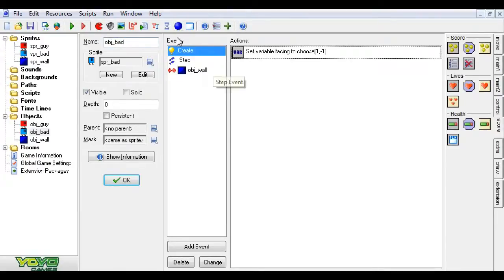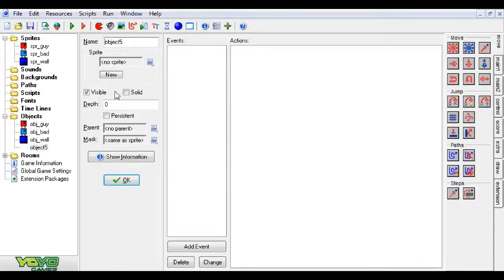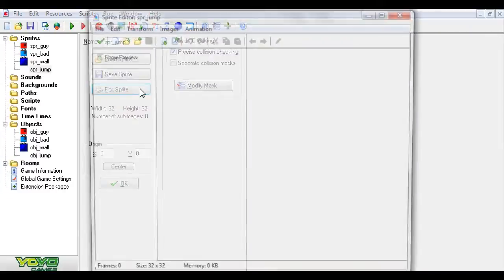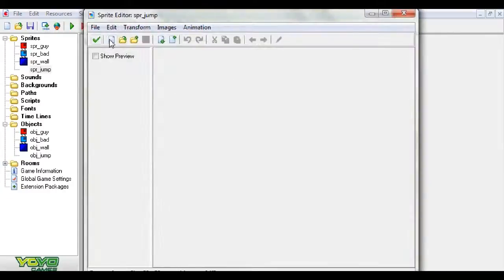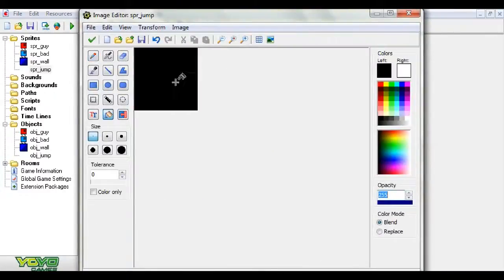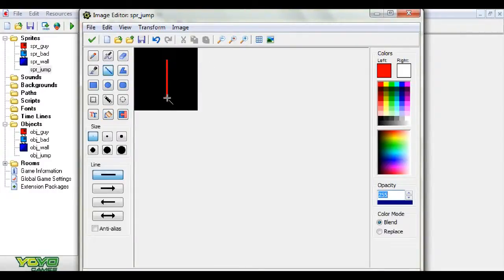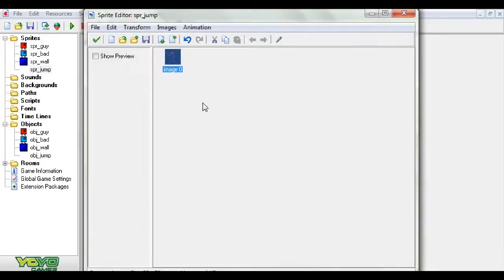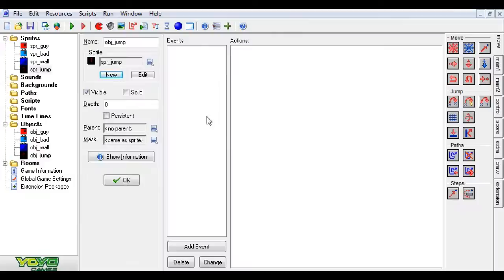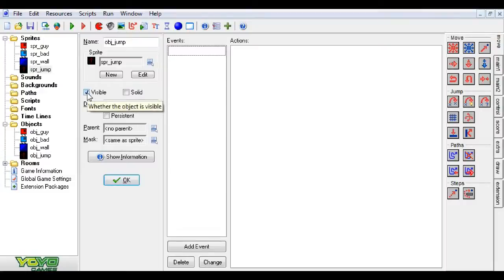So what we're going to do is we're going to have objects that tell the guy where to go, like Object Jump, and we can give this a new sprite. We'll edit this sprite and make it black with a little red arrow. You can make this look good if you want, or you can just leave it kind of trashy like mine. I recommend trashy. It makes you feel worse about yourself. And we're going to set Visible to Off.